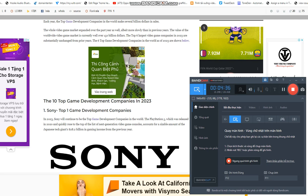Additionally, Tencent owns shares in a number of other video game businesses, including the French video game company Ubisoft (5%), the South Korean Krafton Game Union, and the American video game behemoths Activision Blizzard and Epic Games.